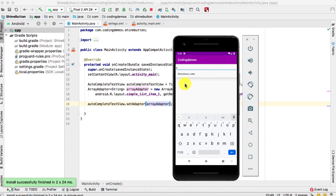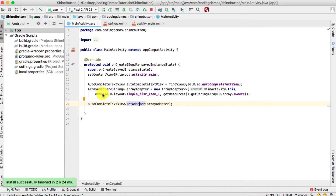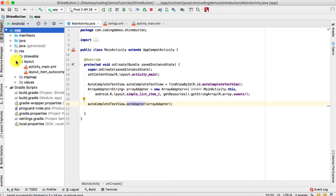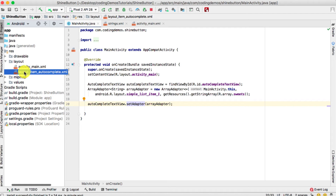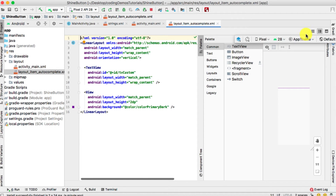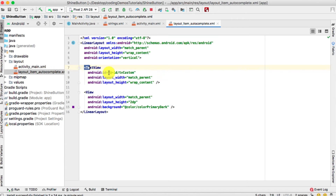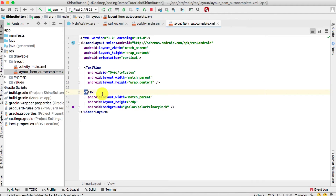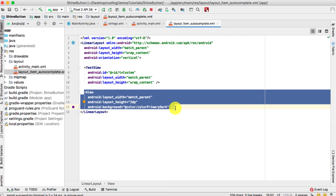That's the normal AutoCompleteTextView. Now we need to improve it with some customization. To do that we need to create a custom resource file. I've already created one by going to resource/layout — it's called layout_item_autocomplete. Double-click on that to open it.